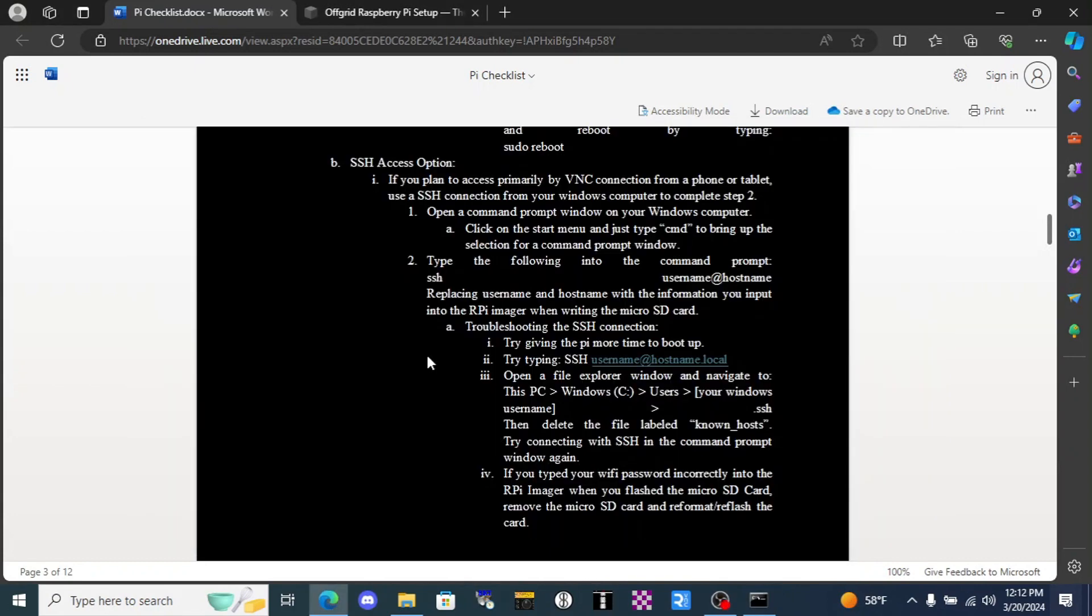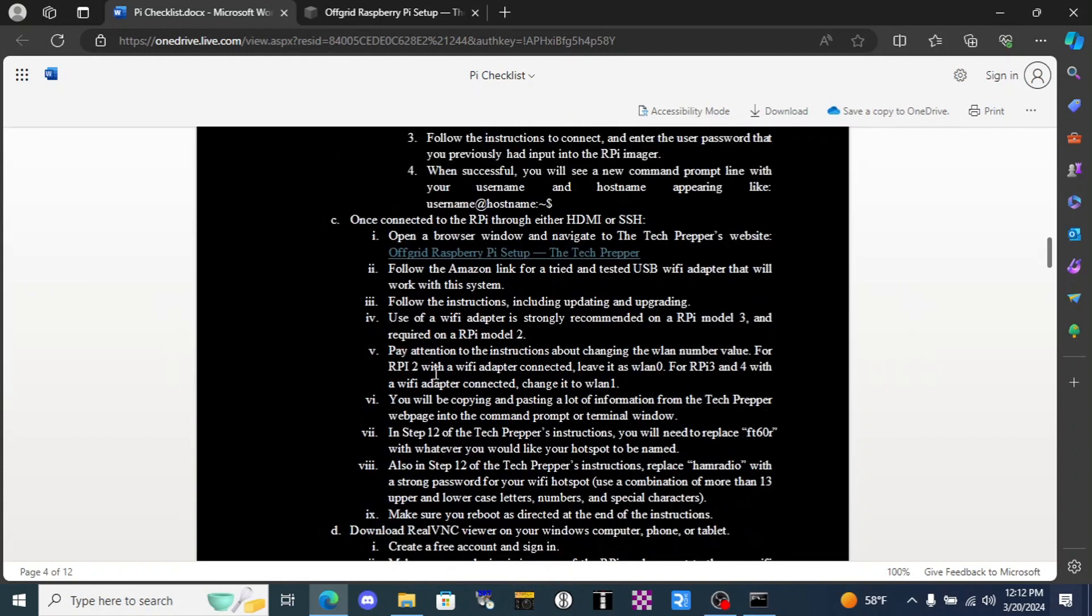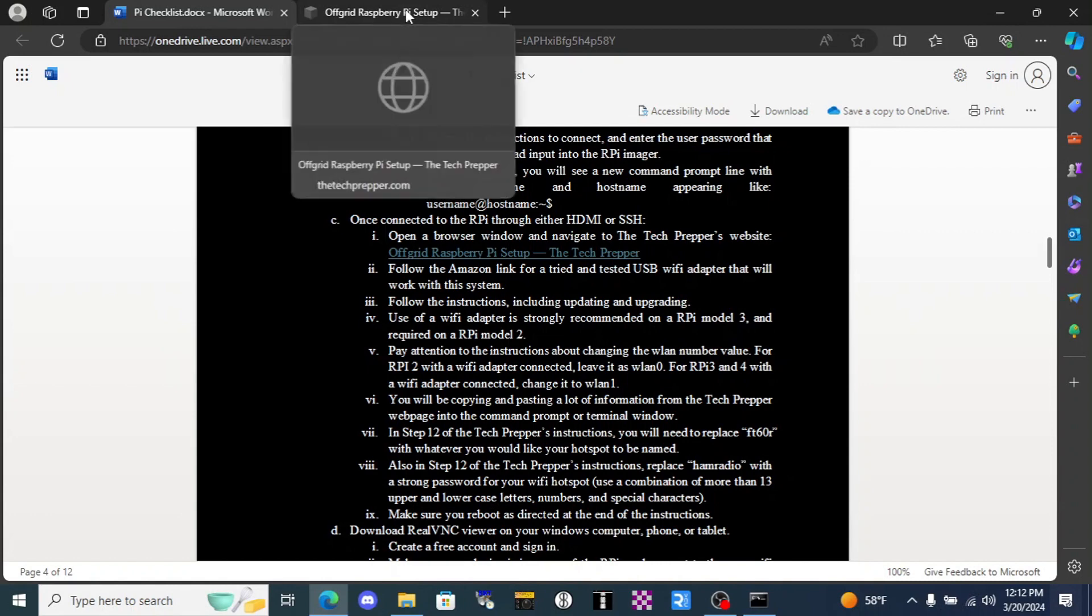Once that's complete, come on back to the Pi checklist and scroll down to where I have a link to the website of the tech prepper. Now the tech prepper has a YouTube channel which you should check out. It's very good, but he was super kind and he put the complete set of instructions that we need to set up our off-grid wireless access point onto his website.